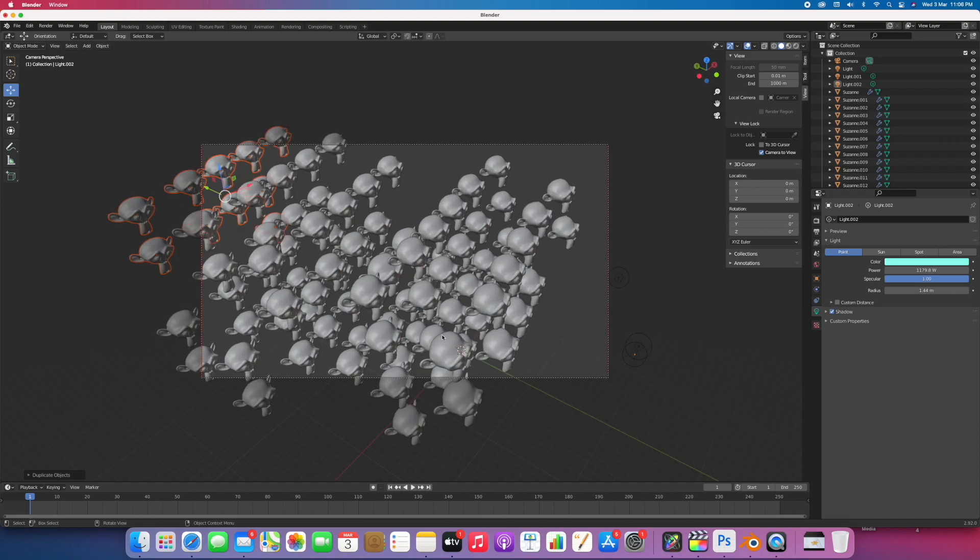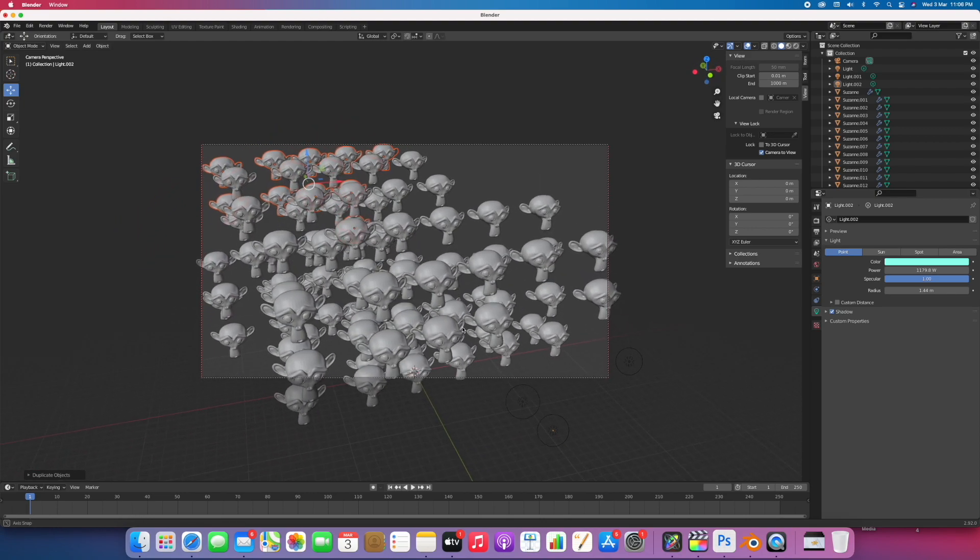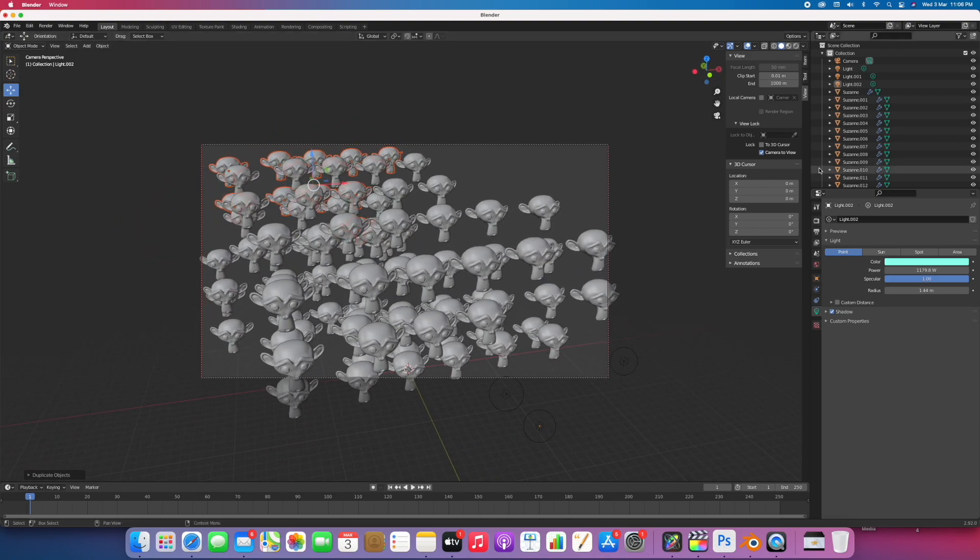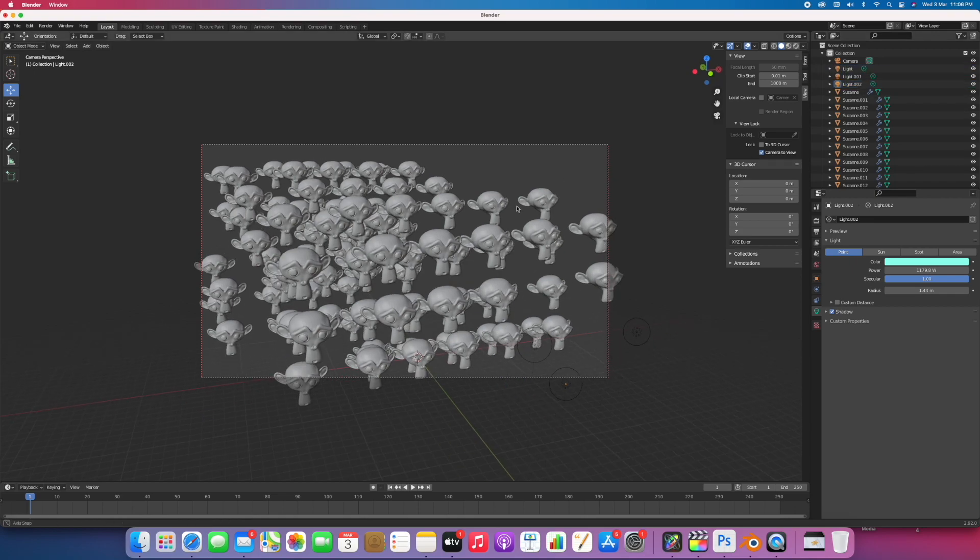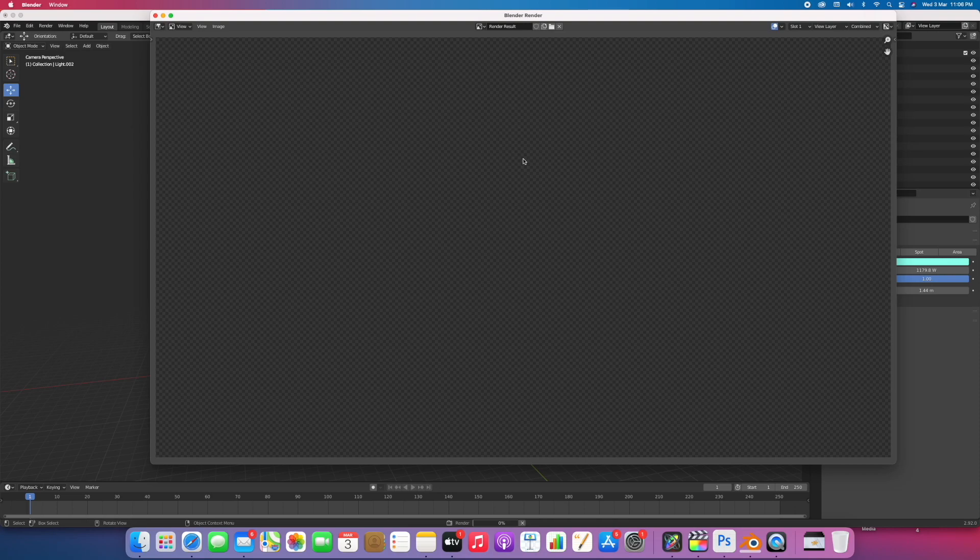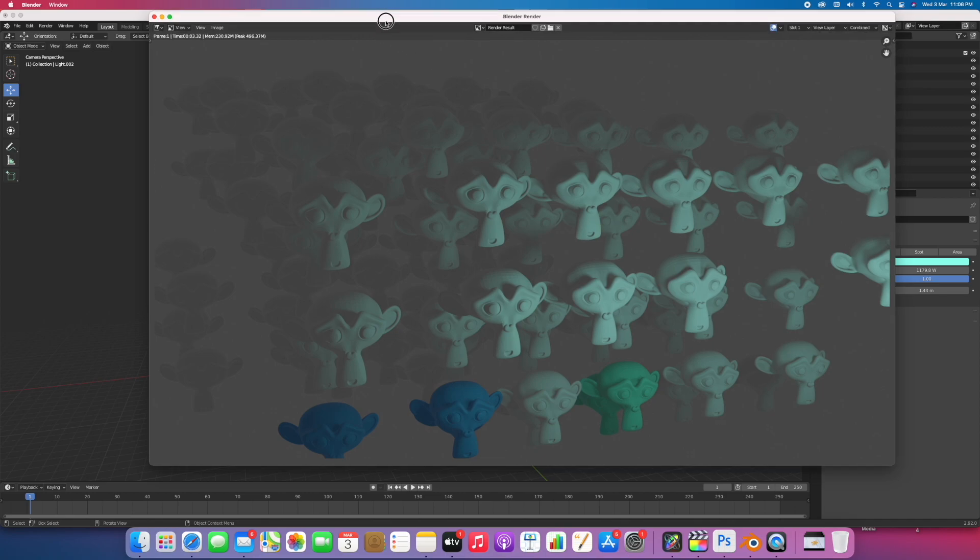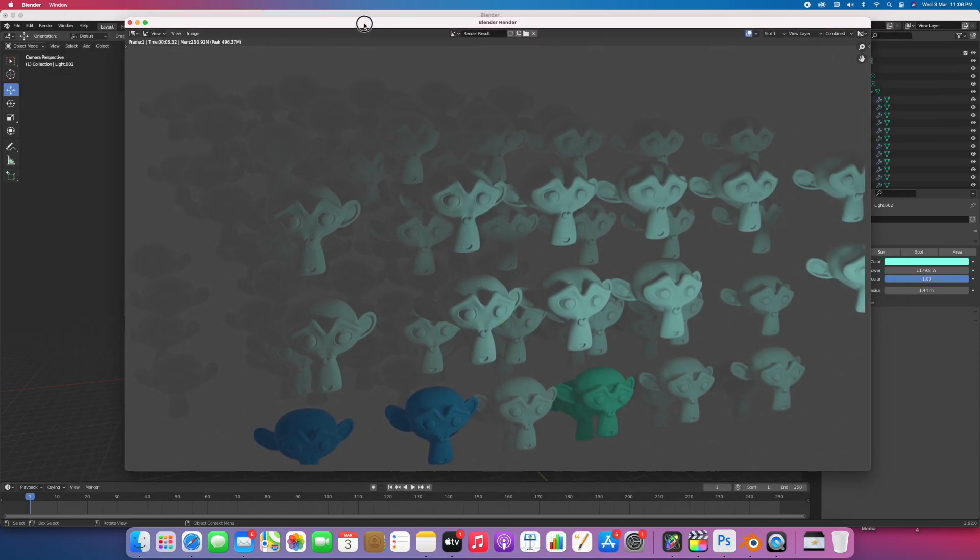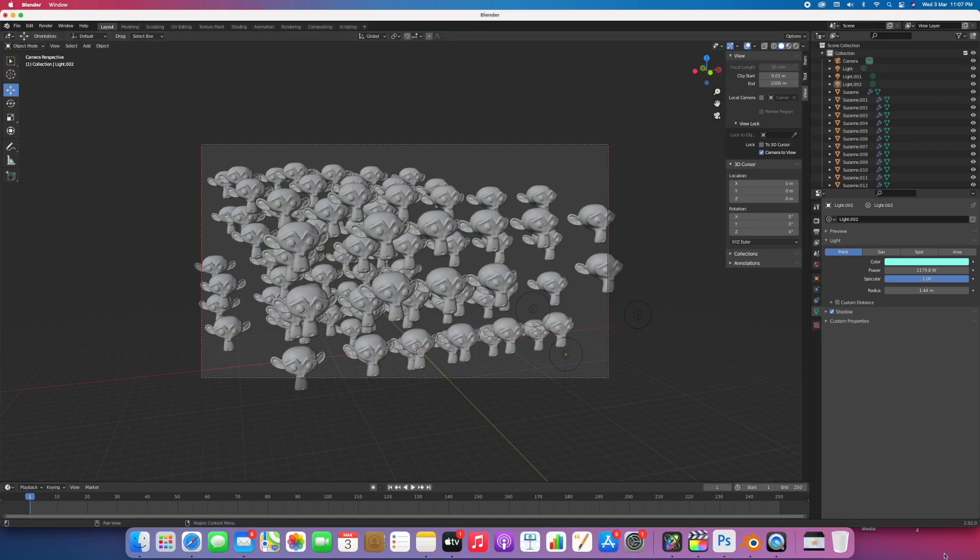So let's render. There you have it, so it's rendering again very fast with so many objects and three lights. As you can see.